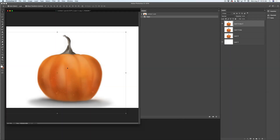Hello guys! My name is Victoria Pavlov. I'm a Photoshop artist. Welcome to my studio. Today we will talk about the history panel in Adobe Photoshop CC.